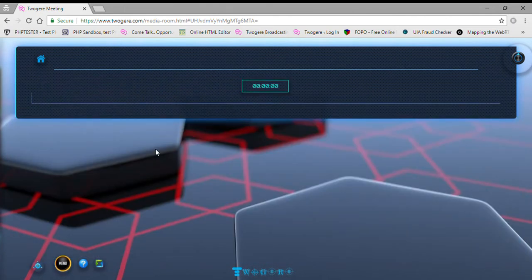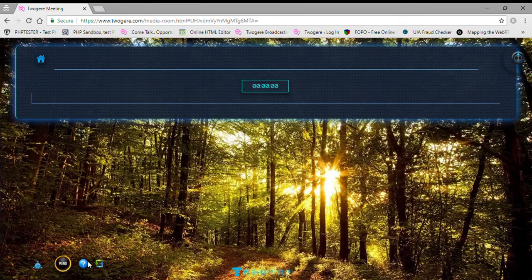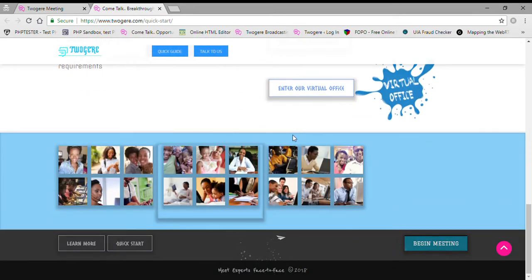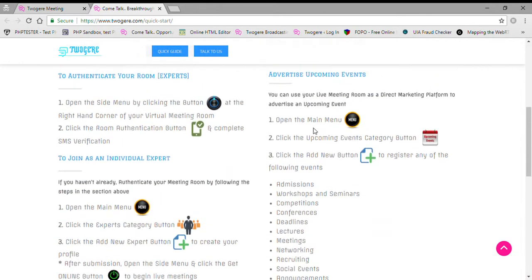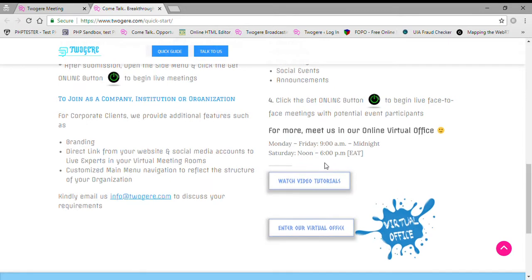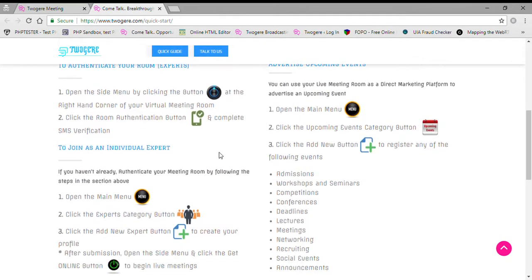I'm going to close out of this and show you how easy it is to create a profile. First I'll take you to the quick-start guide, which is accessible on the site through this link. When I punch that, it opens the quick-start guide. You can access it from the website by scrolling to the bottom — there are links all over the site. It's quite important if you want to read a step-by-step guide.